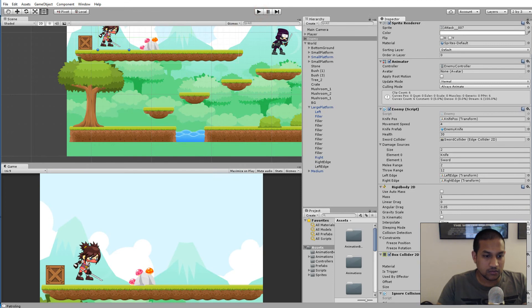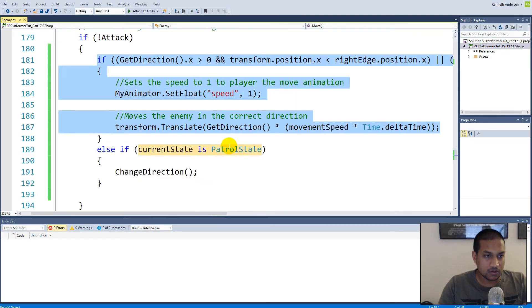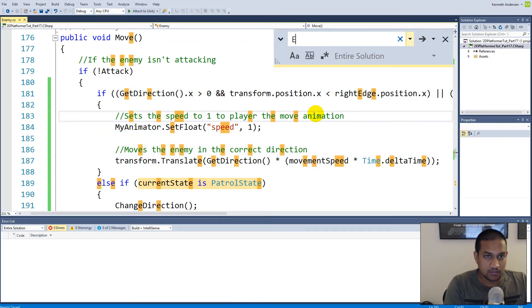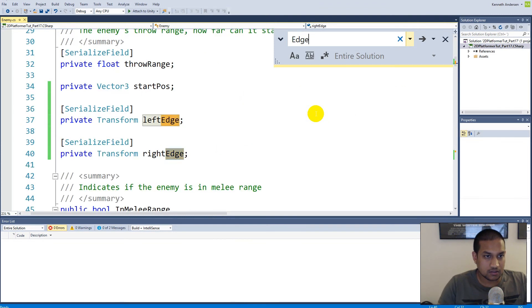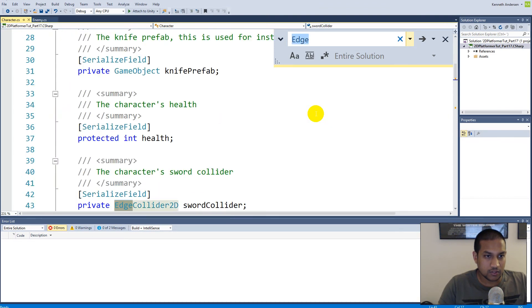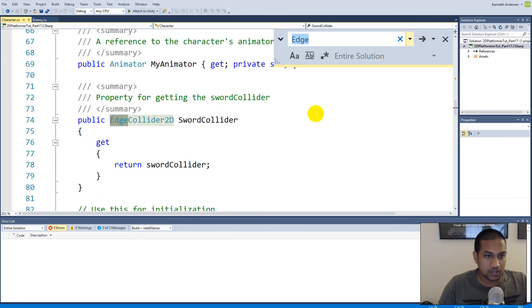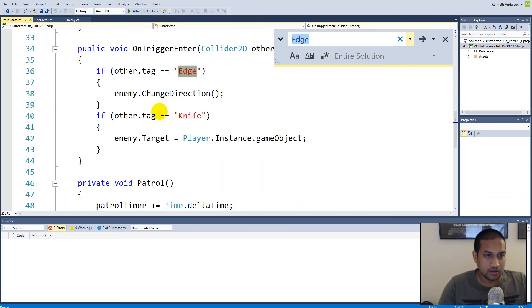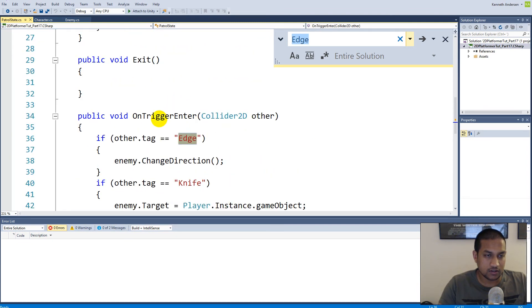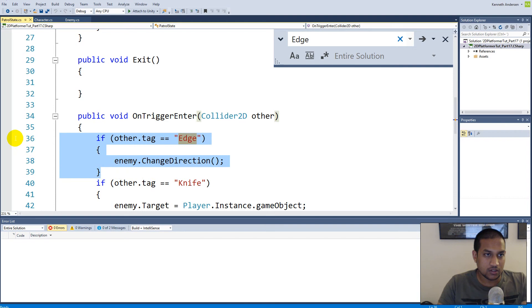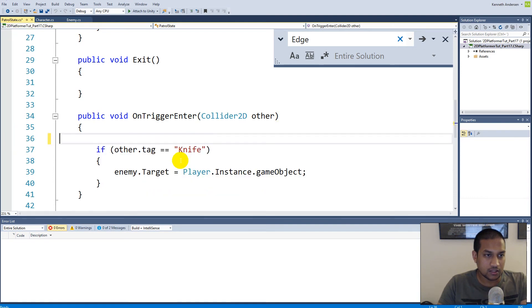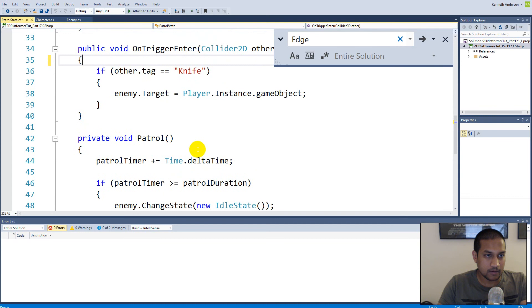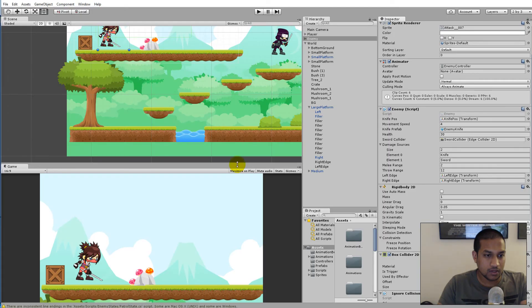Basically we could, let's see here, because before we were looking at the edge here on trigger enter. If we hit a collider on trigger enter and it was an edge, we changed our direction, and we don't really need to do that anymore. So we can simply go to our patrol state and delete this if statement. Let's try to save and see if it still works. There's no point in having unnecessary code.